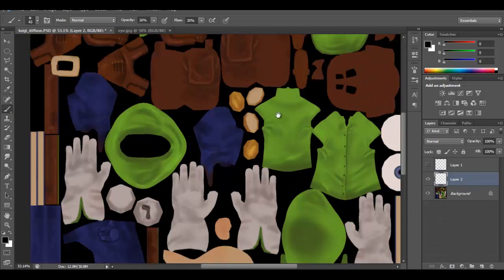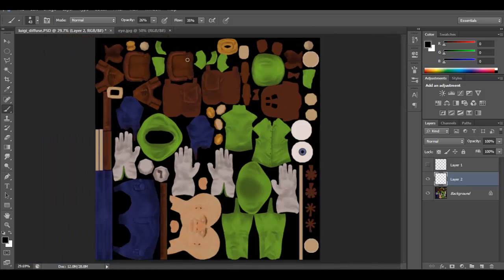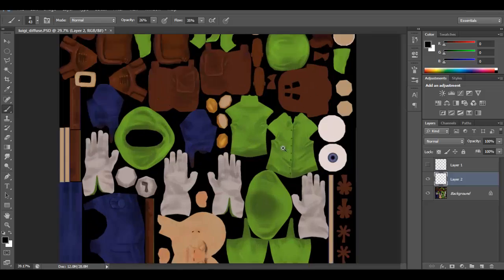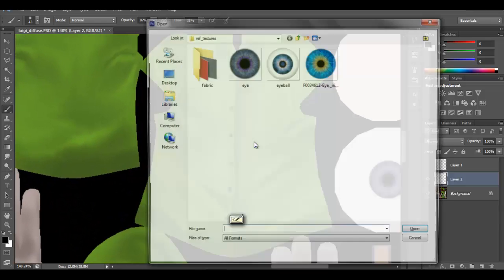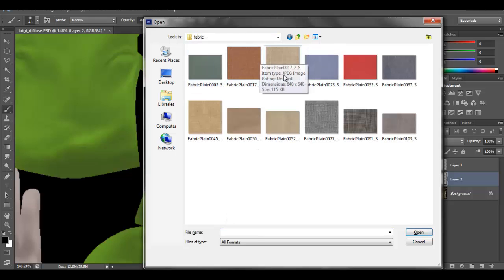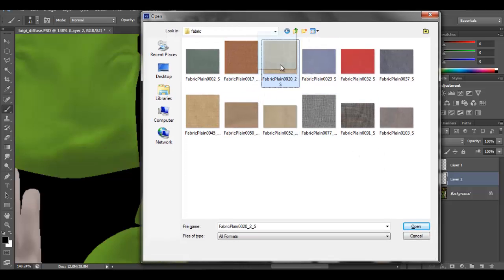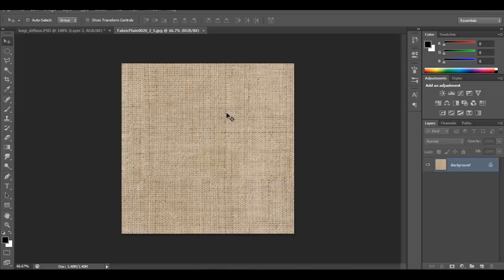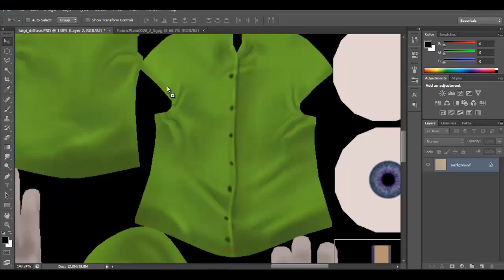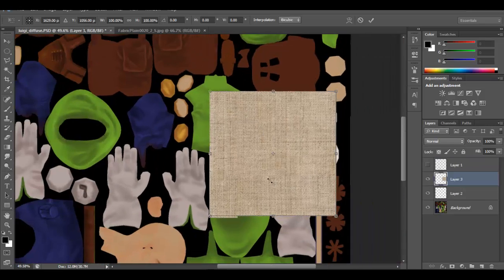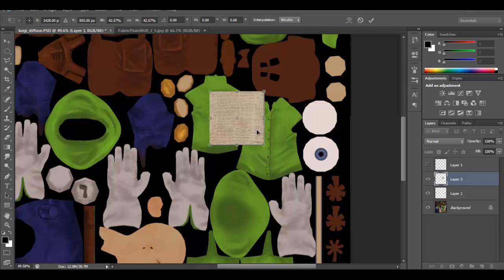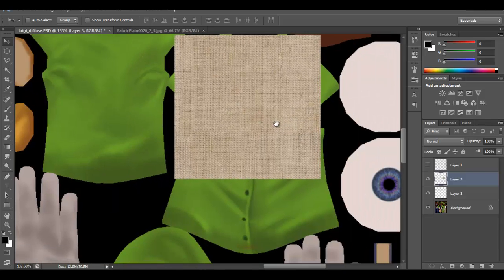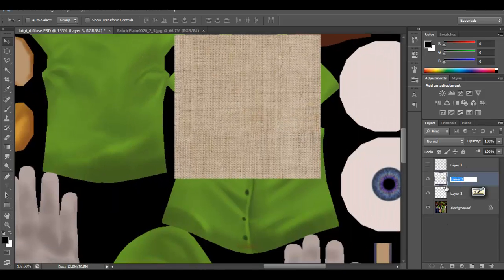Another thing you can do is overlay textures on top of the existing image. To create a fabric texture on the shirt, open a fabric image — I have a few fabric pictures from CG Textures. I'll also provide this on my website, but you can go to CG Textures and create an account to get web textures. Drag the fabric in and scale it.